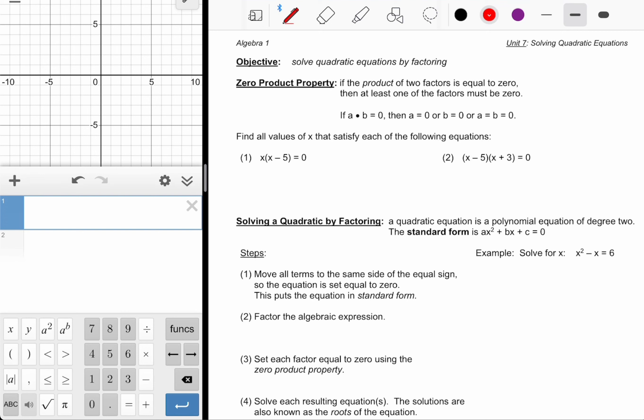So if two numbers A and B multiply to equal zero, it could be the A that's zero, it could be just the B that's zero, or it could be both A and B that are equal to zero. That's all the zero product property is telling us.